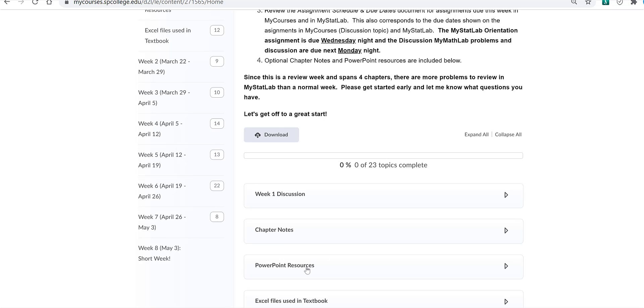PowerPoint resources, and then the Excel files that are used in the textbook for some of the examples in case you want to follow along with what they're doing on those examples.